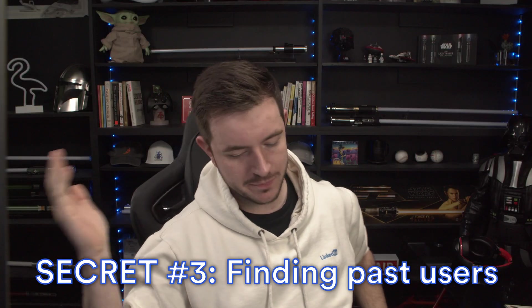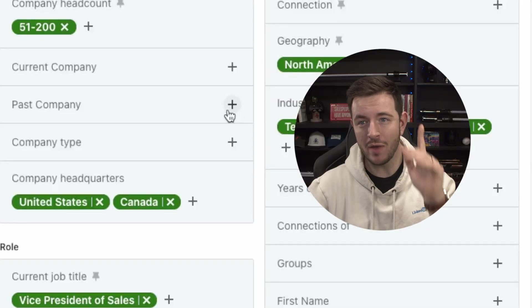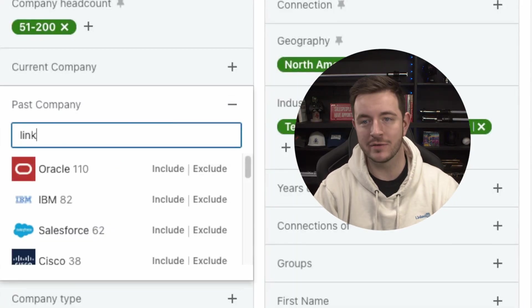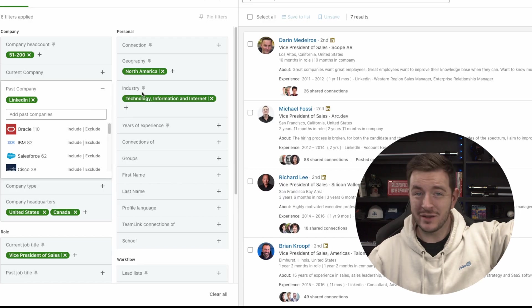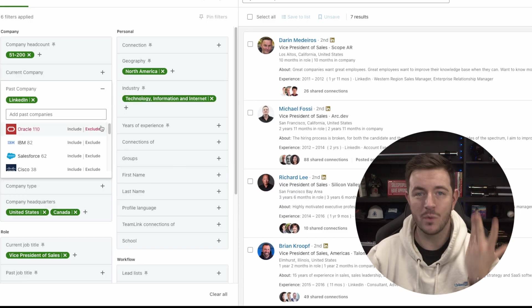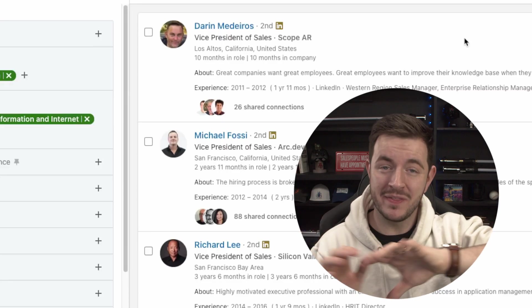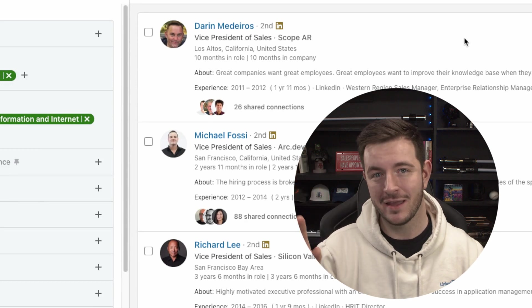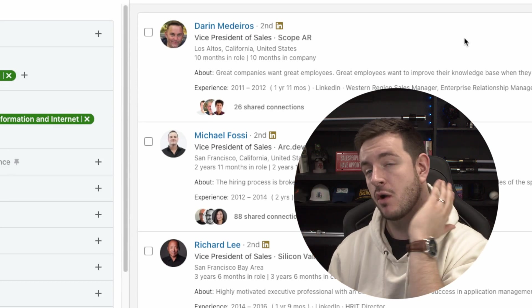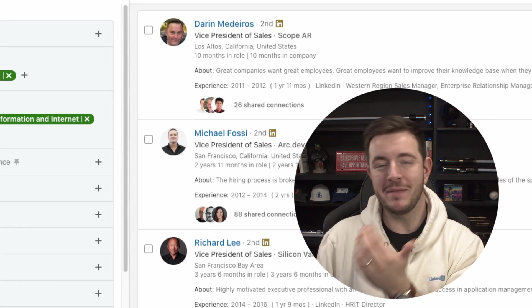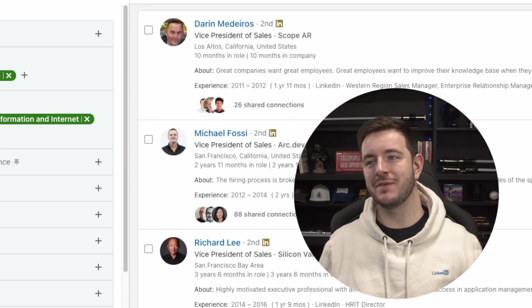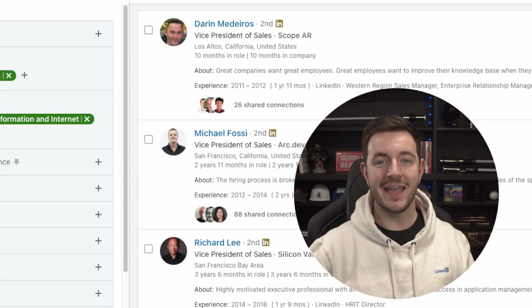Here's another one. Your company, assuming you sell for an established company, probably has some customers. Go into search, add in the past company, and include some of those companies that are currently your customers. When you couple that with your other search criteria, you'll find people who used to work at those companies who have now moved on. There might be crossover where these people are aware of or even used your product. You can send a cheeky message like: 'Hey Darren, I know you used to work at LinkedIn. LinkedIn are one of our biggest customers here at Vidyard. Not sure if you had a chance to use the platform during your time there — are you currently using anything like that for sales videos at Scope AR?' It's a really warm and relevant message.